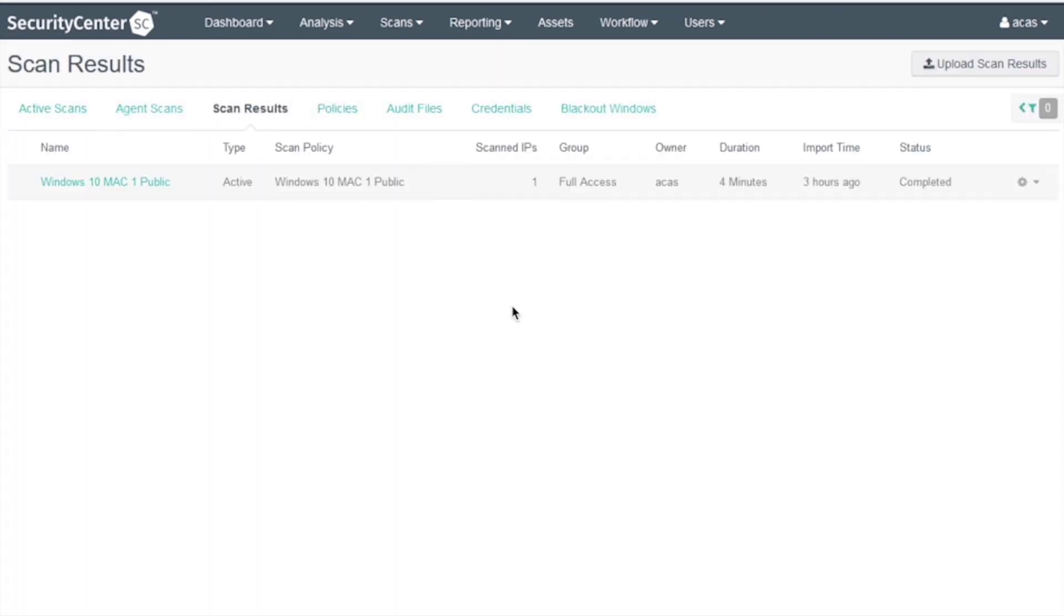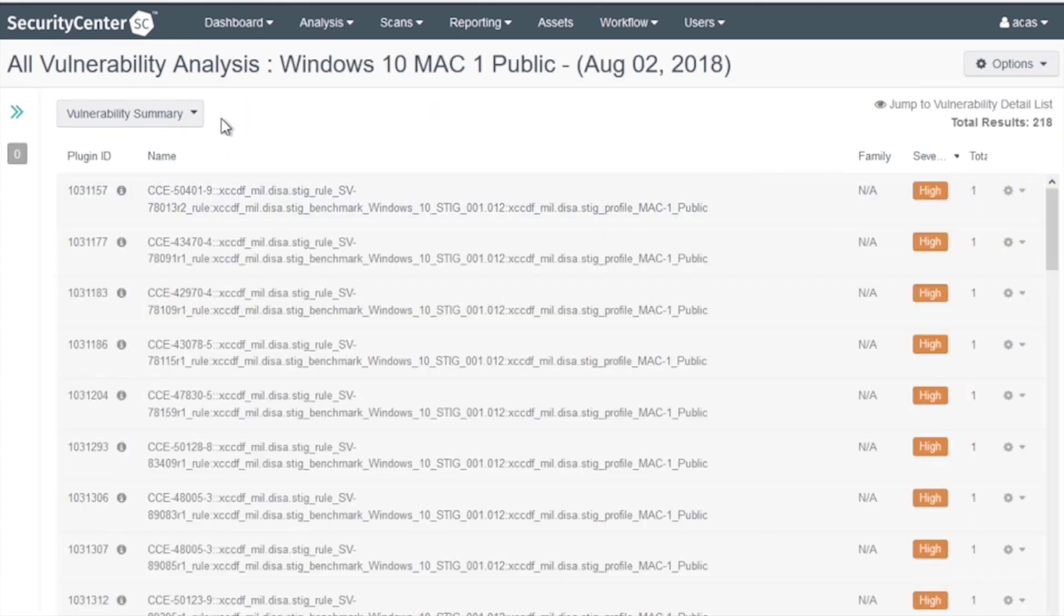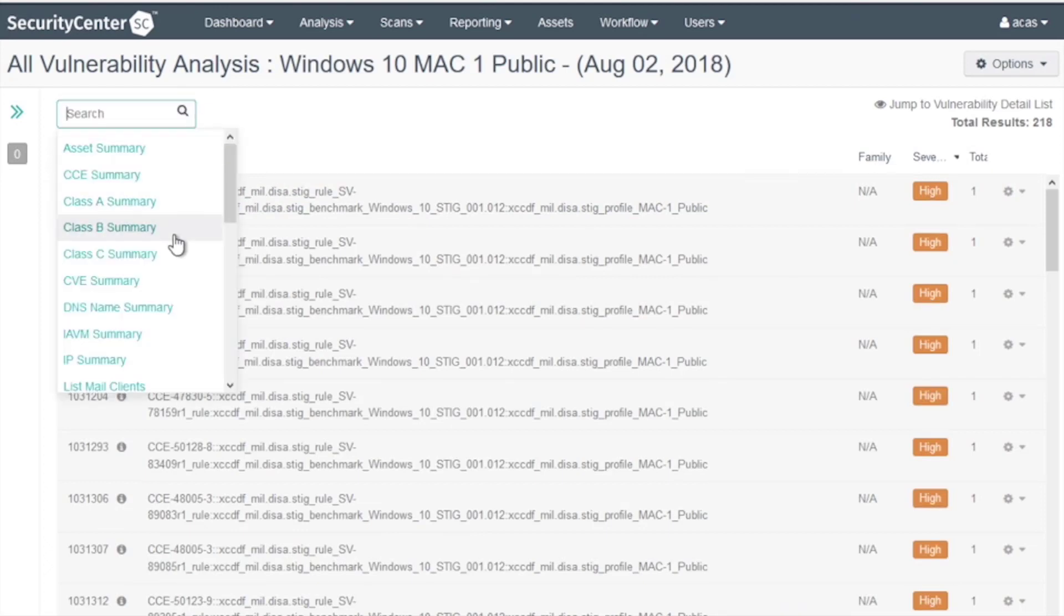Now the scan is finished. Let's review the results. Click on the scan and let's change the tool to the Severity Summary.